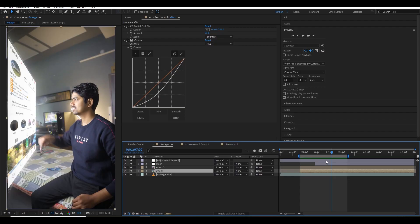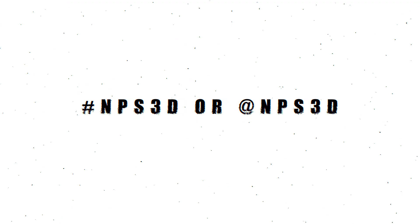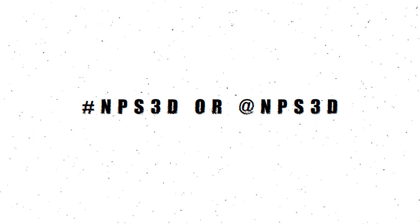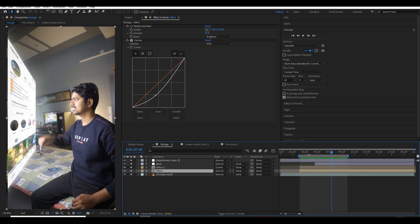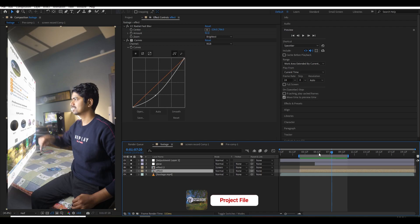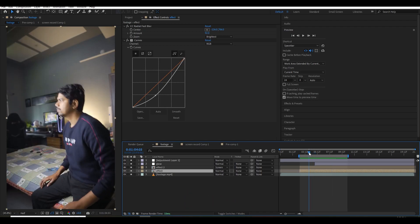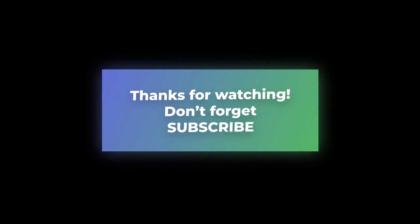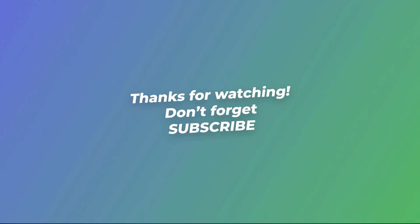Thanks for watching my video, I am NPS3D and I will see you next time. Whenever you make something, please tag me on Instagram using hashtag NPS3D. If you haven't subscribed to the channel yet, please go and subscribe. This project file will be available on my Patreon page and YouTube Pro members, so don't forget to download it. I'll see you next time, bye bye.